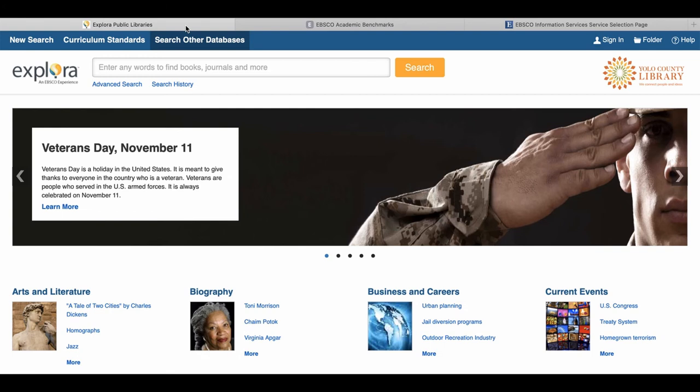Once again going back to the main page, in the top right corner highlighted in the blue bar, you can see a sign-in button where you can choose to create an account for Explora. With this you will be able to save any search history, curriculum standards, and more for the future to your account.